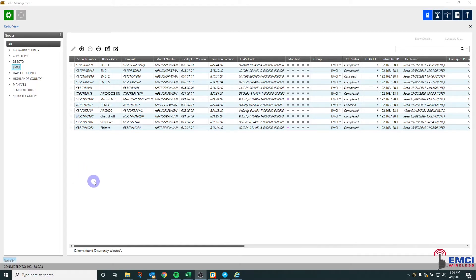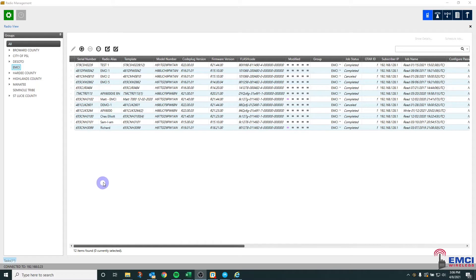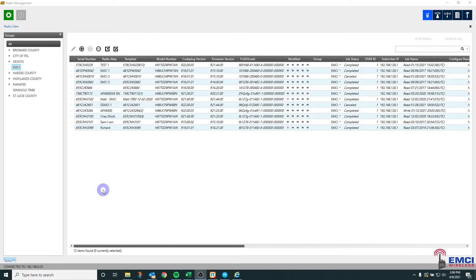I highly recommend whether it's an initial deployment or you're managing your fleet, that if you're doing code plug changes with lots of different combos or changes, you do all of those changes and testing in CPS and then upload the code plug to radio management to be deployed to the radios.